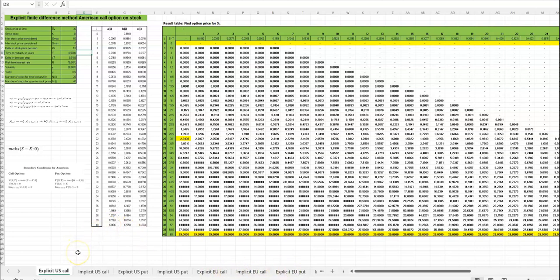So you just have to choose the sheet depending on which method you want to use and which option you are calculating for.